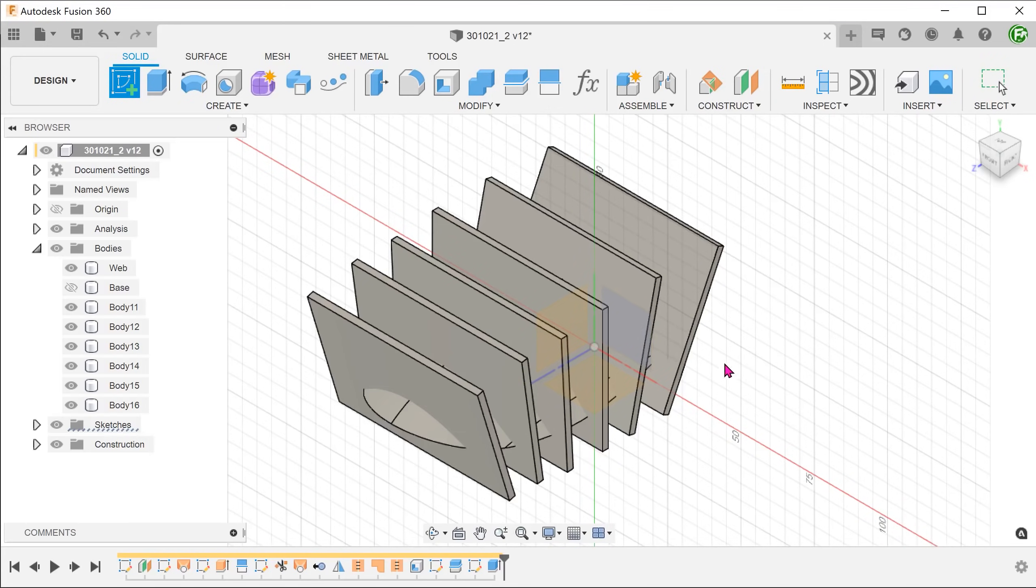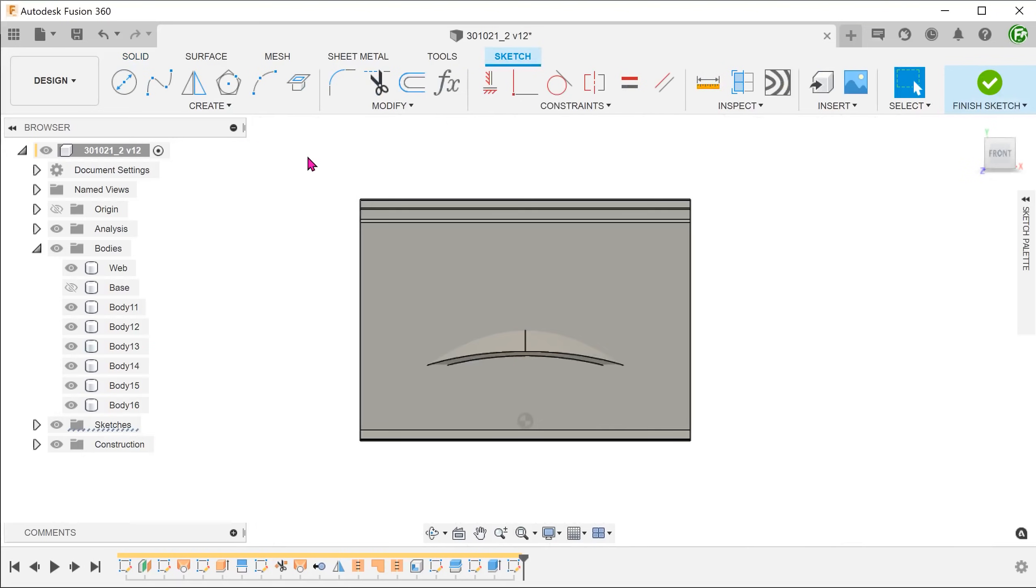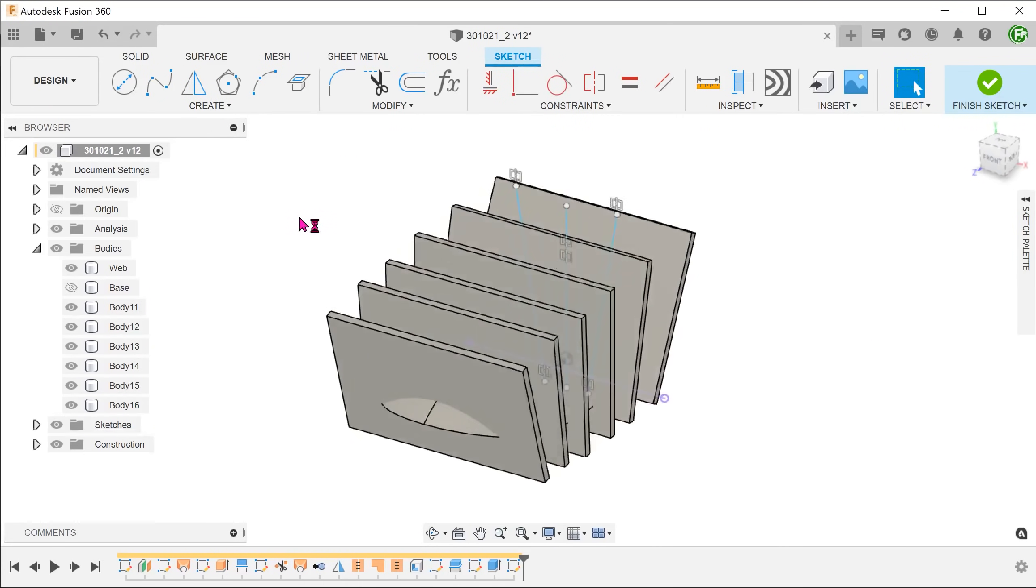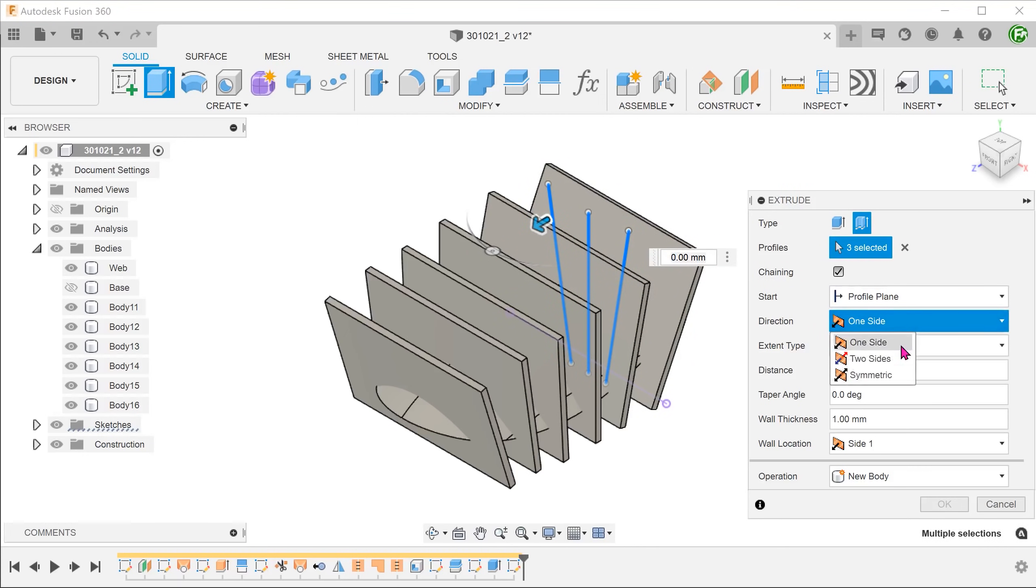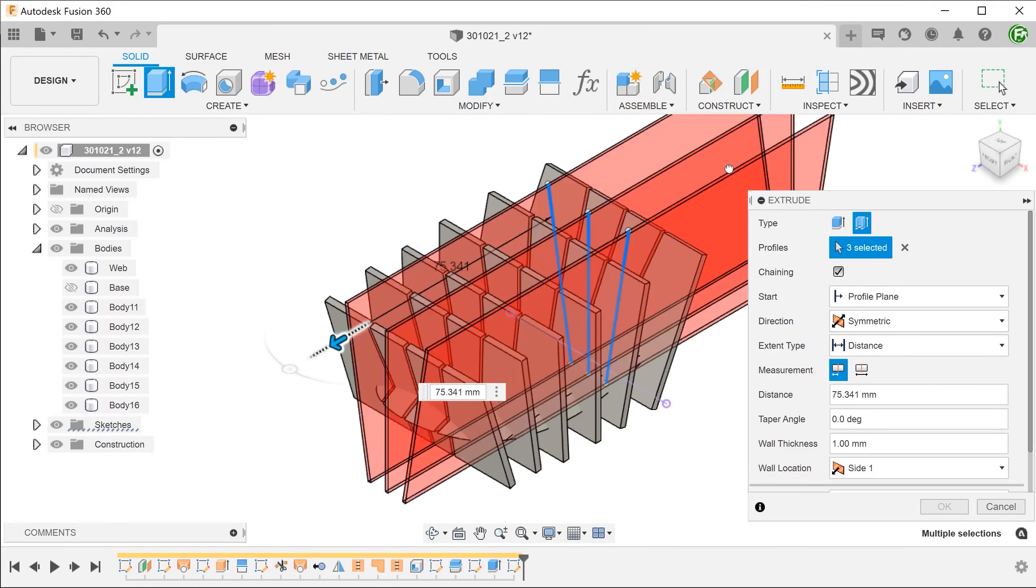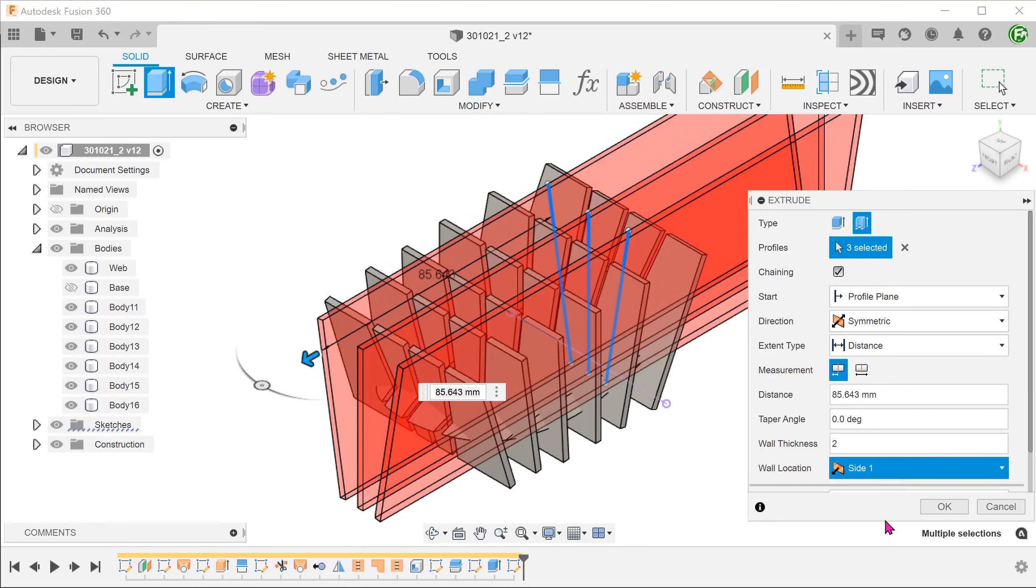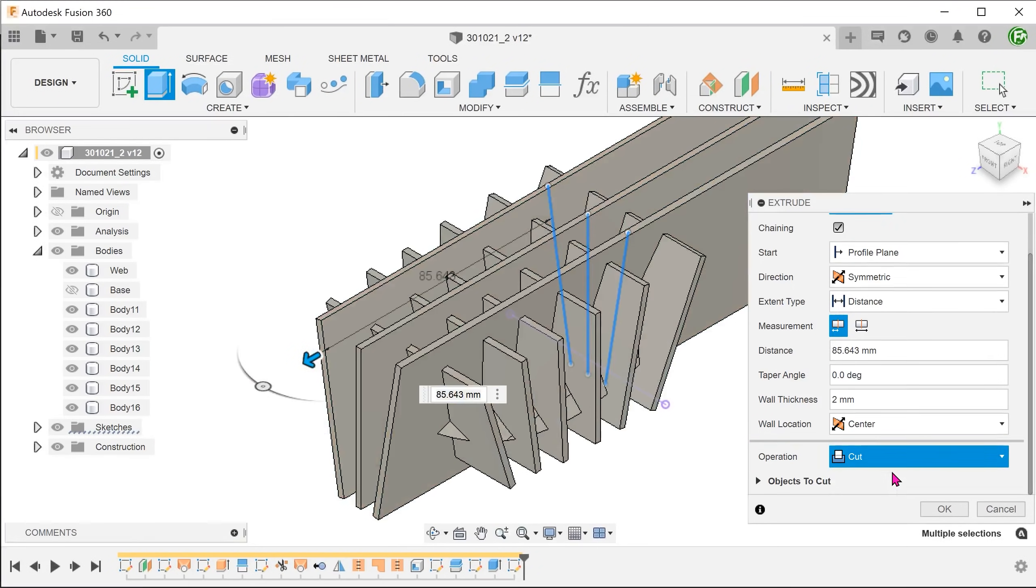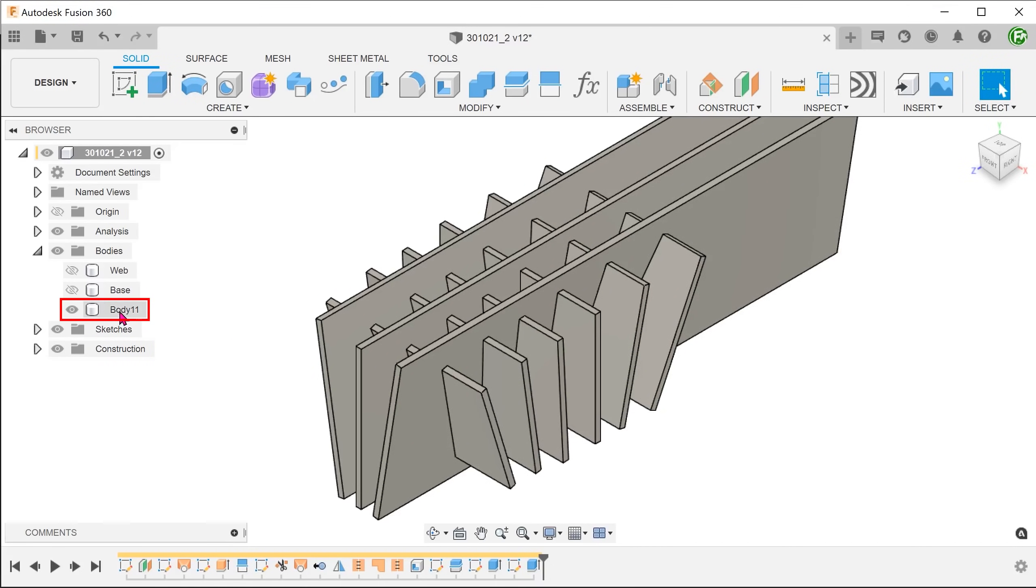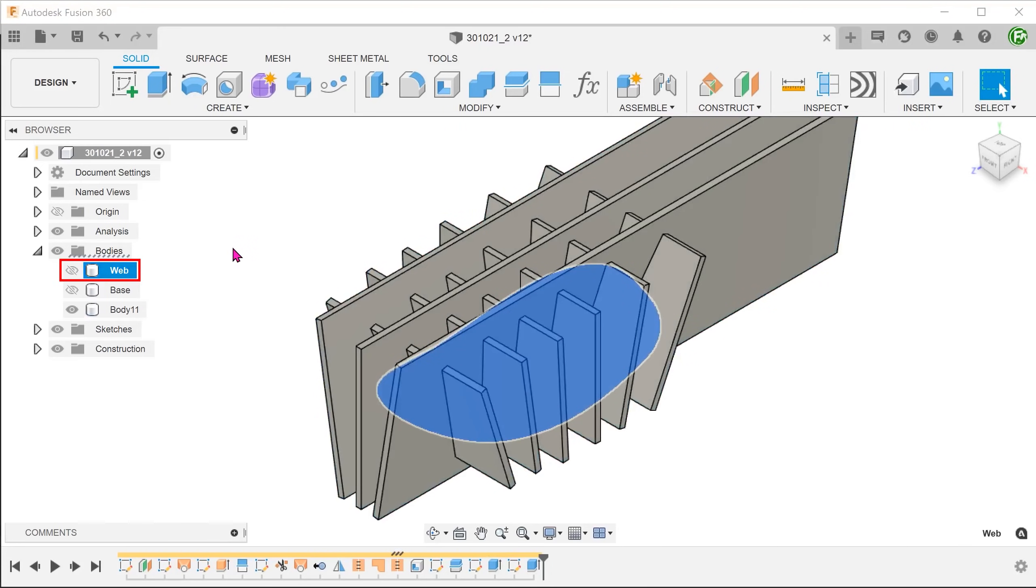Create a sketch on the front plane and use these sketch lines to perform a thin extrude as well. In this case, we should set the operation to join. We need to join with the previous thin extrudes but not the web body. To do that, we simply need to hide the web body from view. If we refer to the bodies folder, we can see that all the thin extrudes have combined into one body. The web body is still separate.